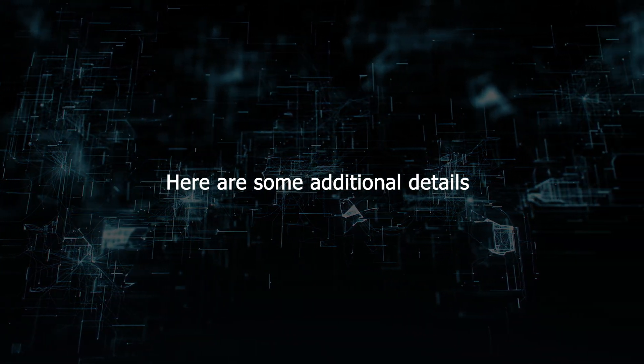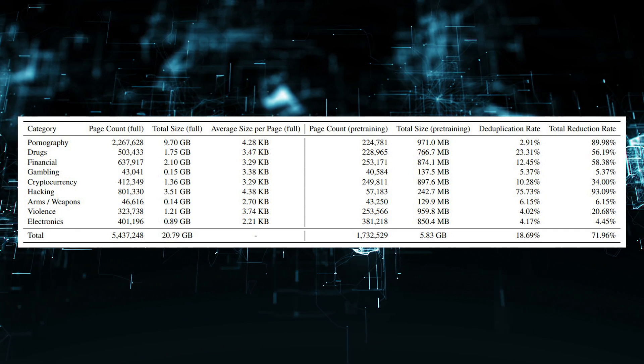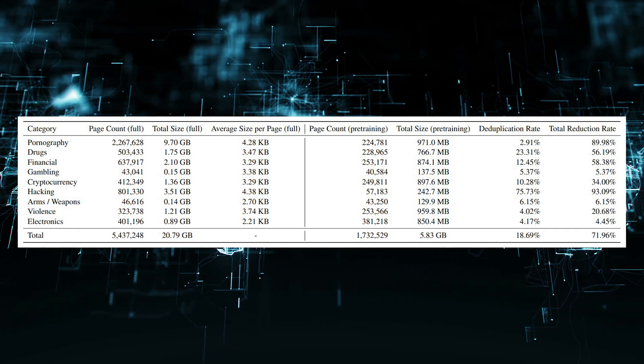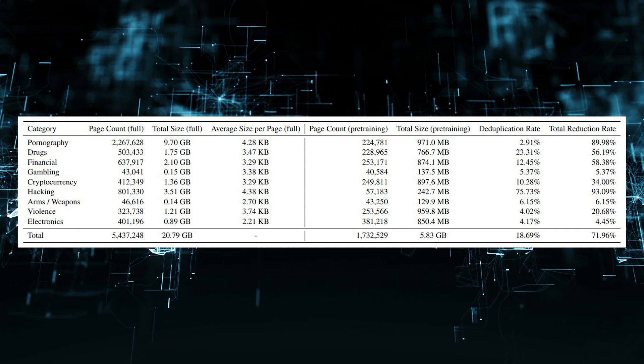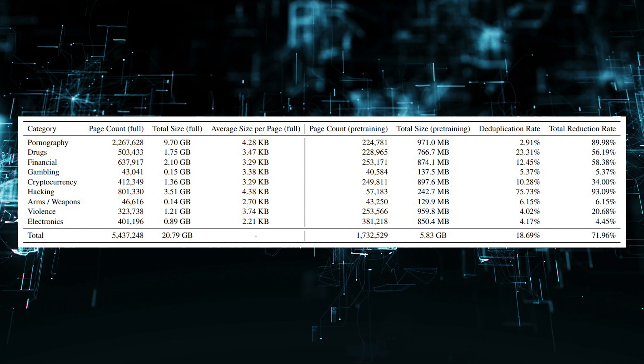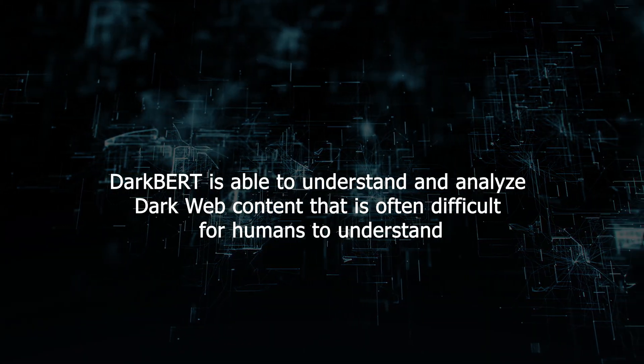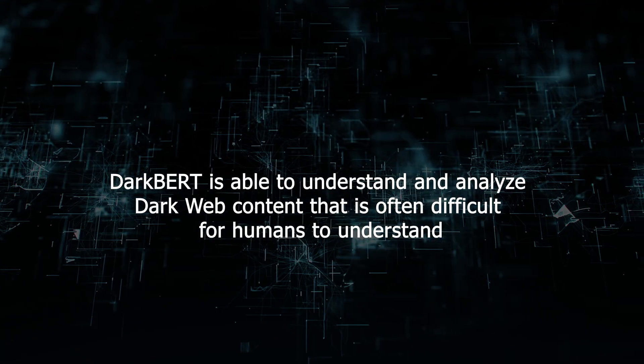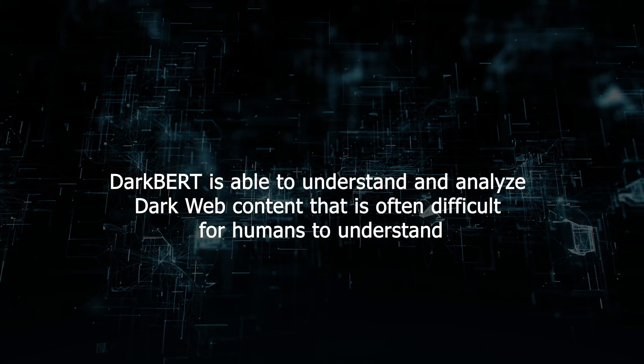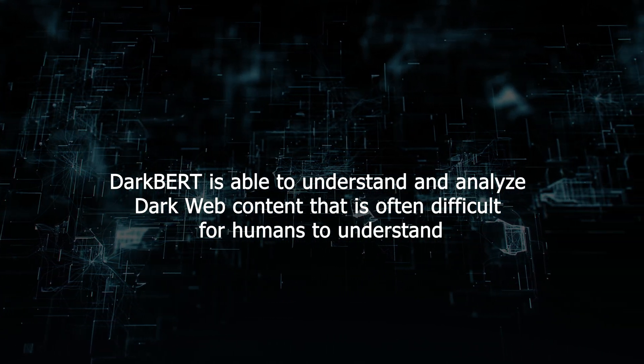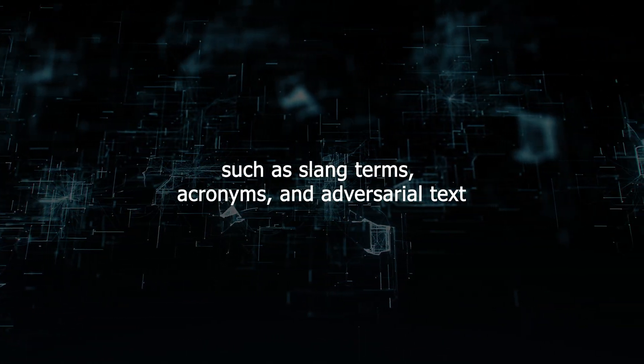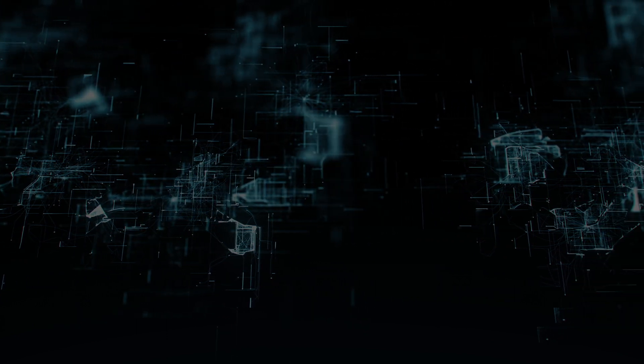Here are some additional details. DarkBert is a transformer-based language model that was trained on a data set of over 100 million words of dark web text. DarkBert is able to understand and analyze dark web content that is often difficult for humans to understand, such as slang terms, acronyms, and adversarial text.